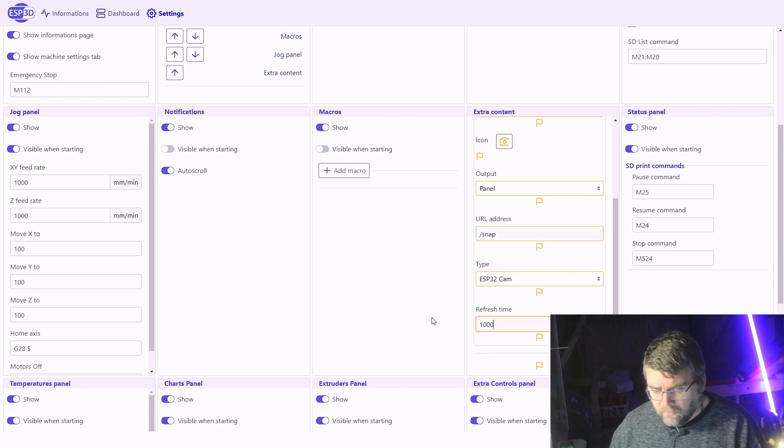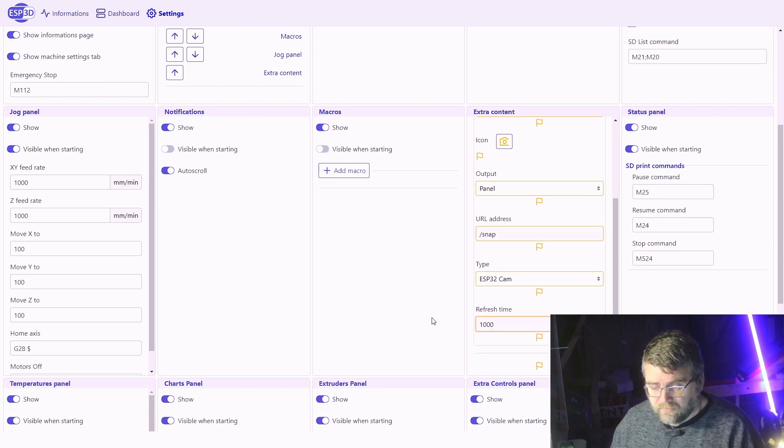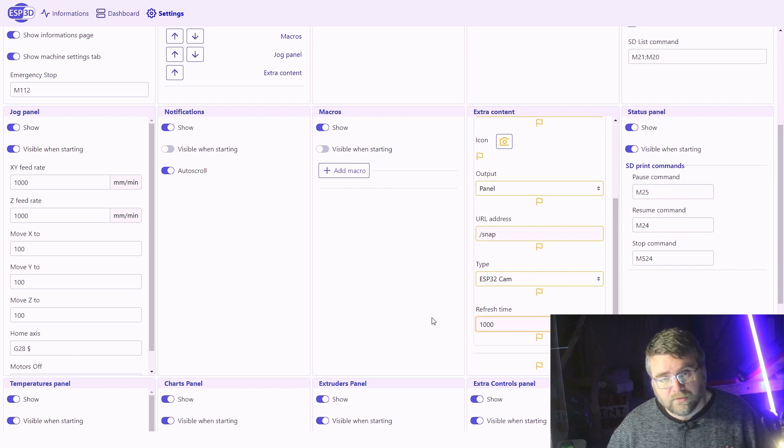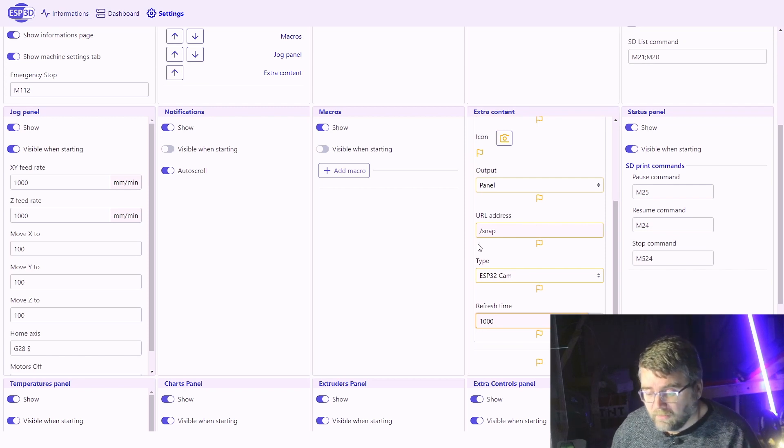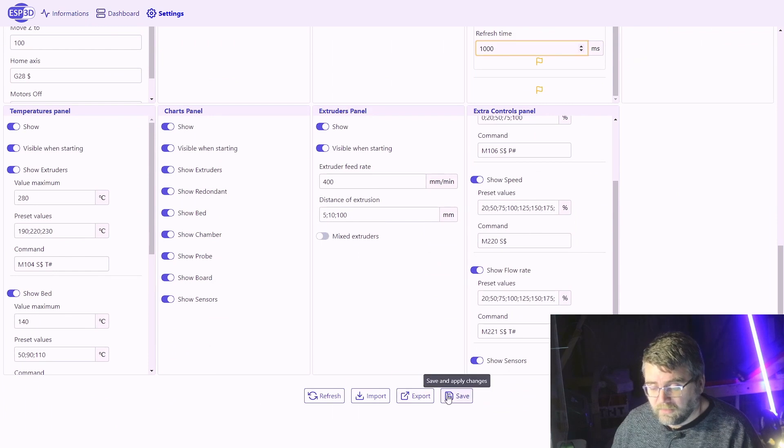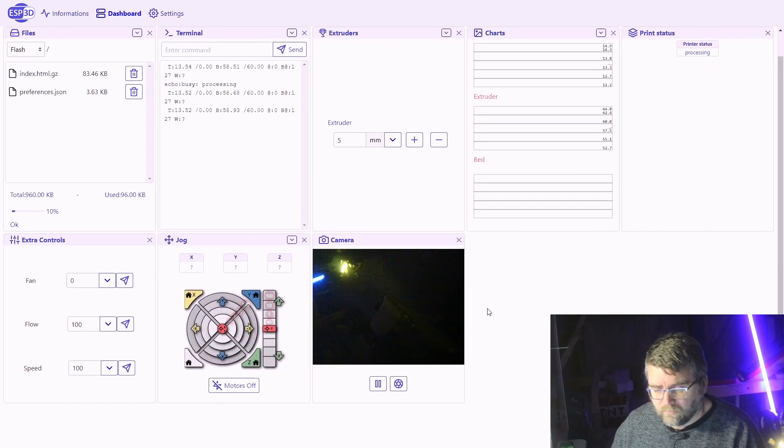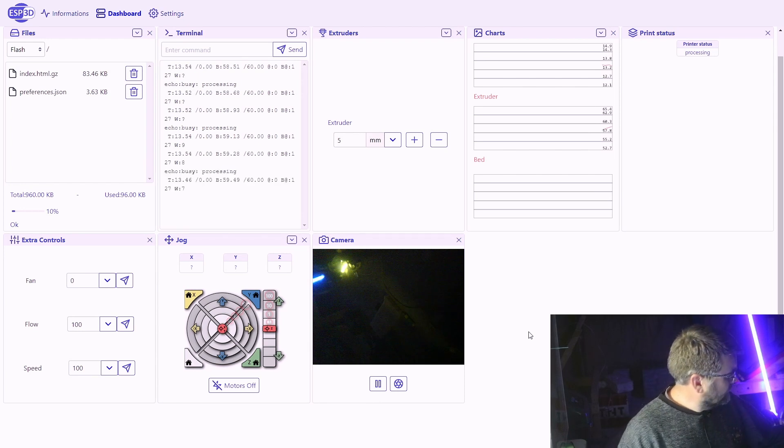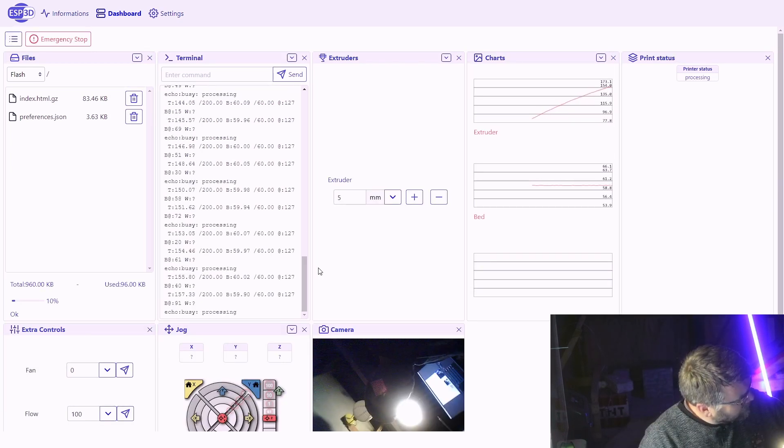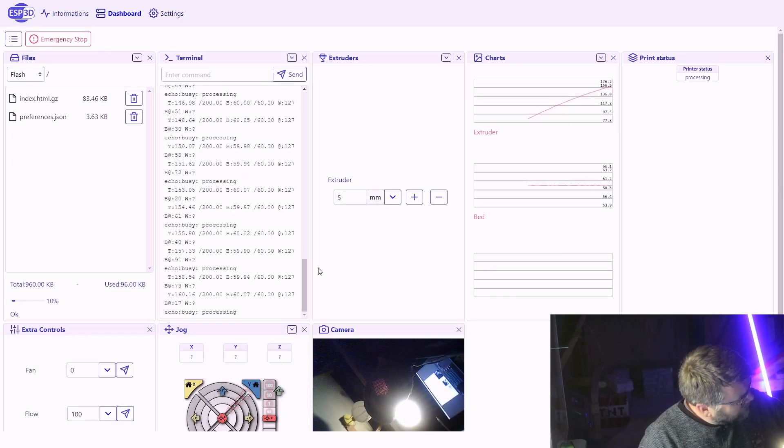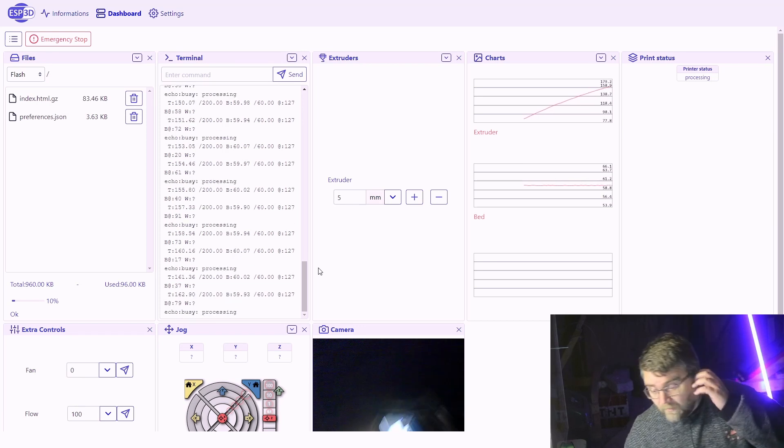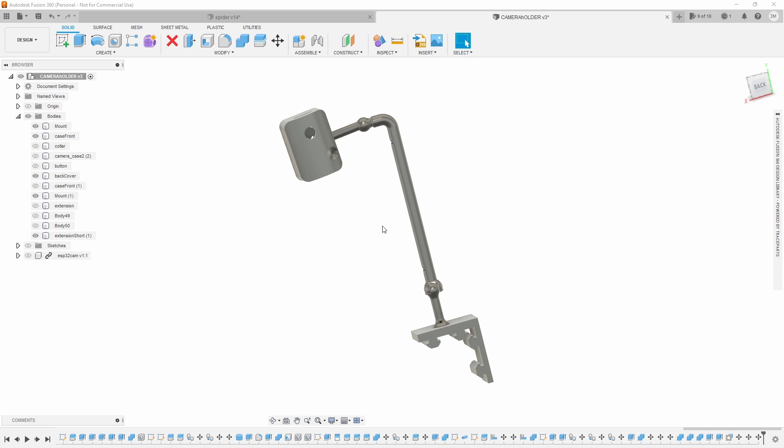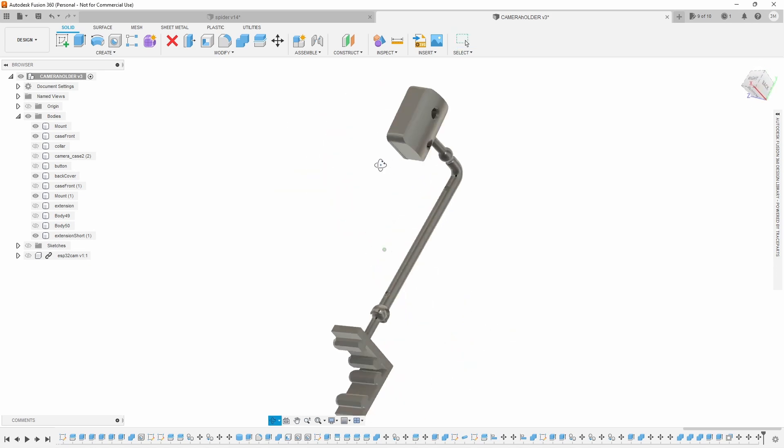Output to a panel. We change the type to ESP32 cam. The refresh time, I don't know what you want to set it to, I'll just set it to a second because I'm just checking to see the prints okay. I don't need any quicker than a second, right? And then scroll down and click on the save. I've done it to my dashboard and there it is. It's just looking at me at the moment. I haven't got it connected in my printer for now.